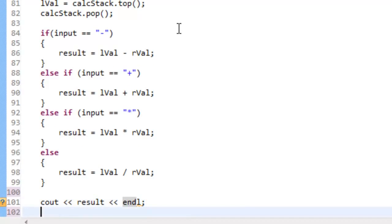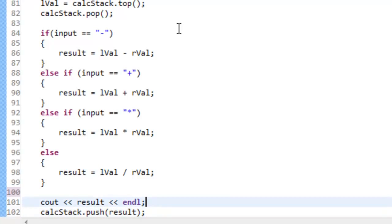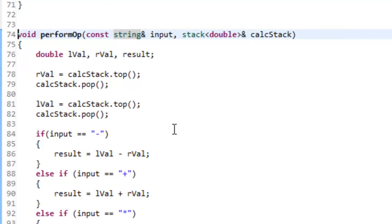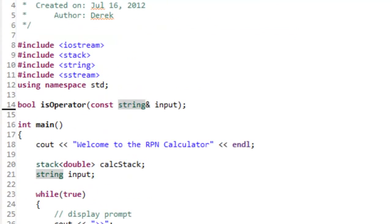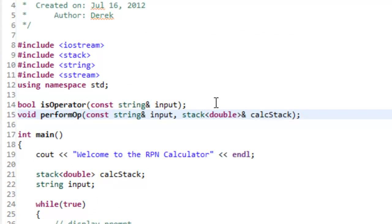The last thing inside performOp is to push the result back onto the stack using calc_stack.push(result). If we don't push the result onto the stack, it won't be available for future operations. Then we copy the function header, go up to the top, paste it, and add a semicolon to create a function prototype for performOp.